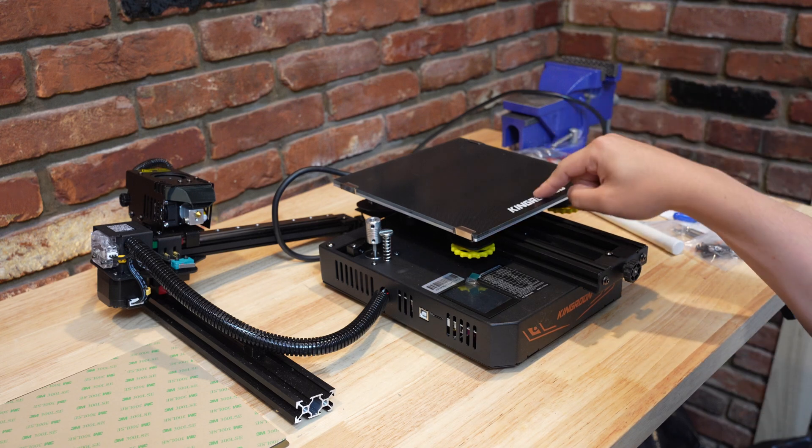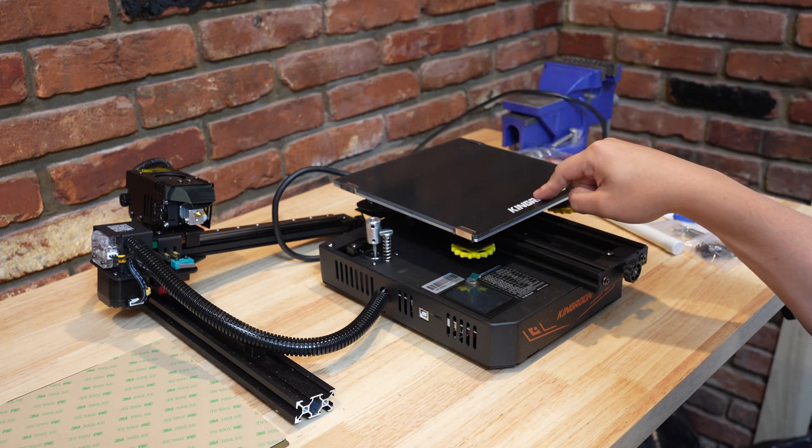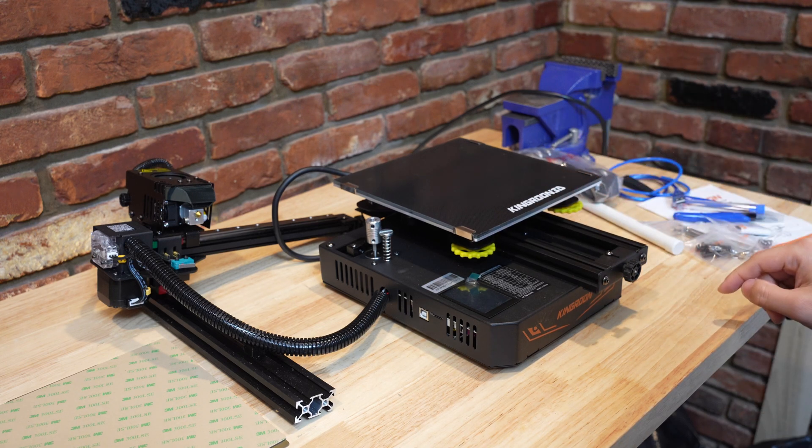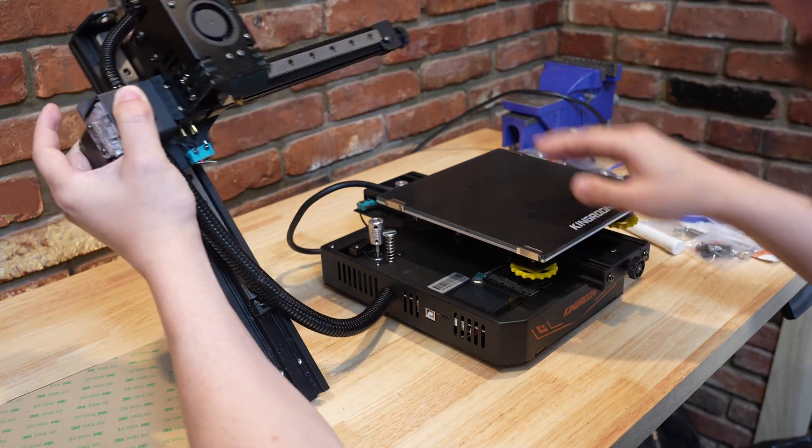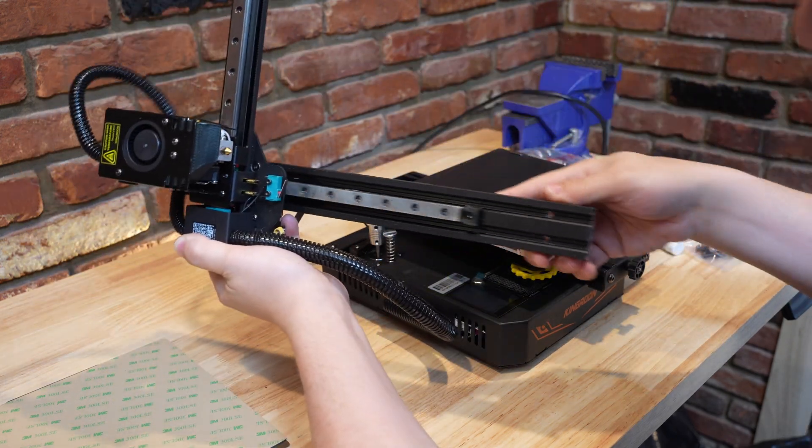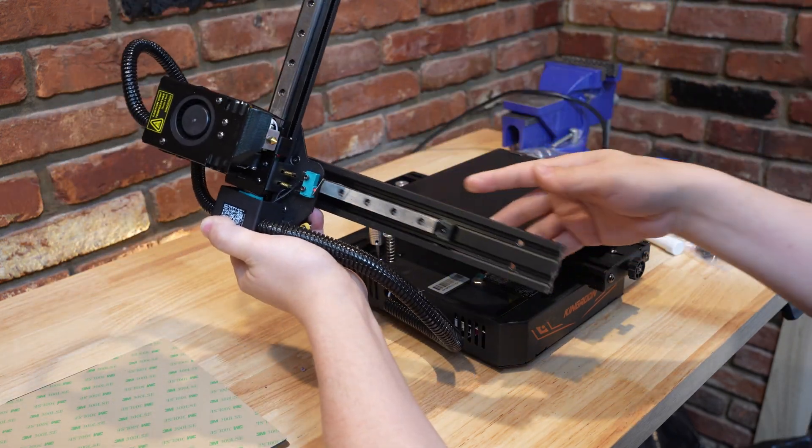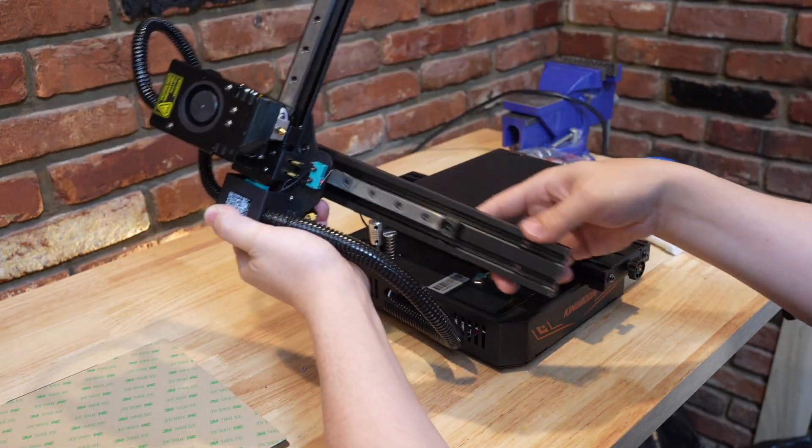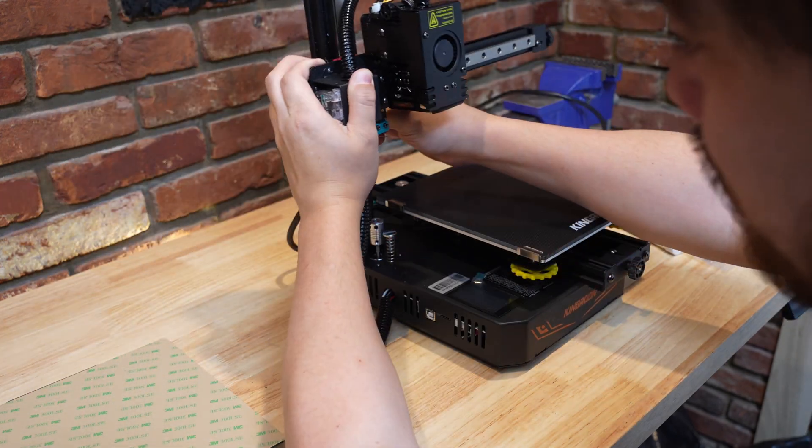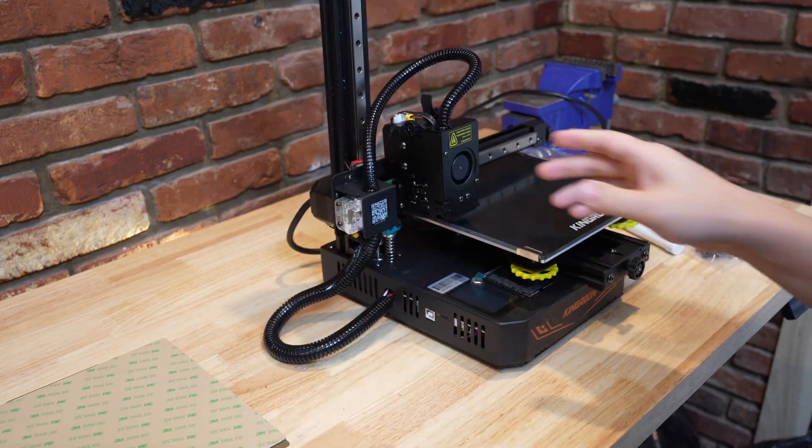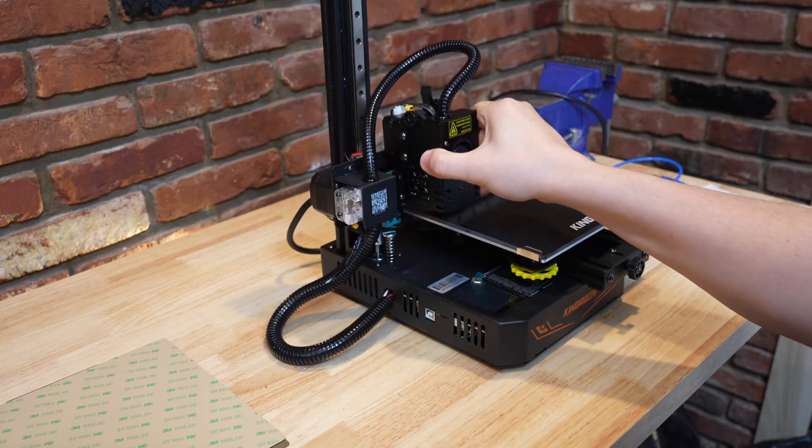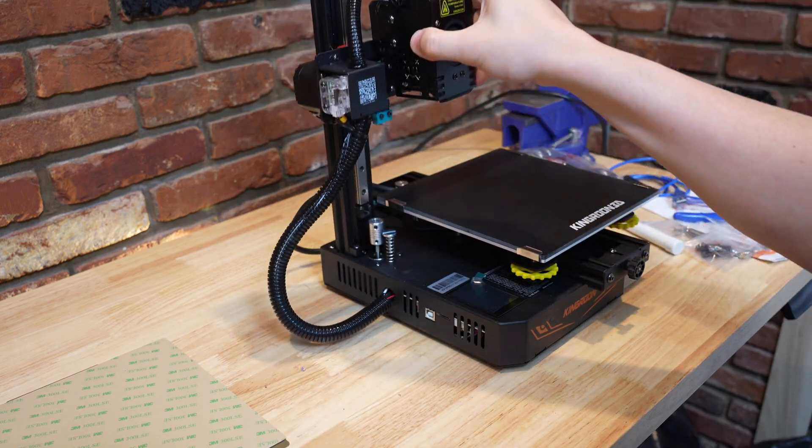Today we're going to be checking out the Kingroon KP3S Pro. It looks like we've got some linear rails here. These are very well greased and they function really well. So first impressions are pretty good. This seems to be a pretty high quality machine.